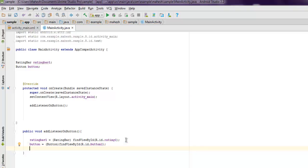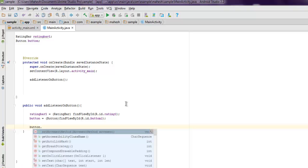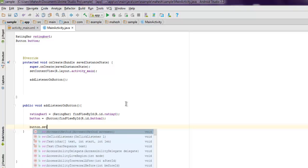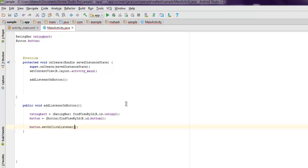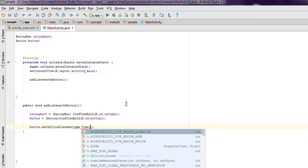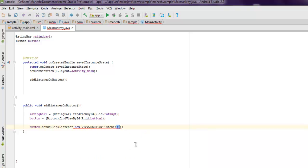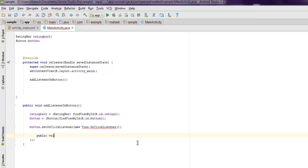So let's call for button.setOnClickListener, then new View.OnClickListener. Now here inside we will use public void onClick and then View arg0.